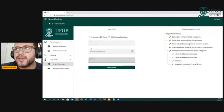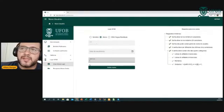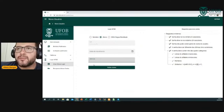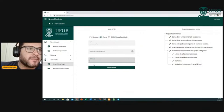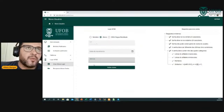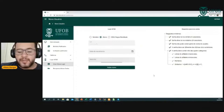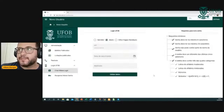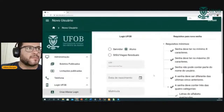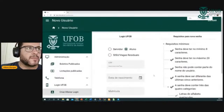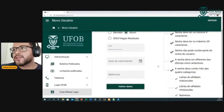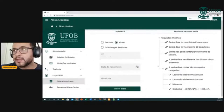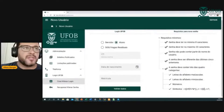Criando esse usuário, vai habilitar para vocês, logo abaixo, duas caixinhas de senha, para colocar a senha e confirmá-la. As instruções de como criar a senha estão no lateral — os requisitos mínimos.